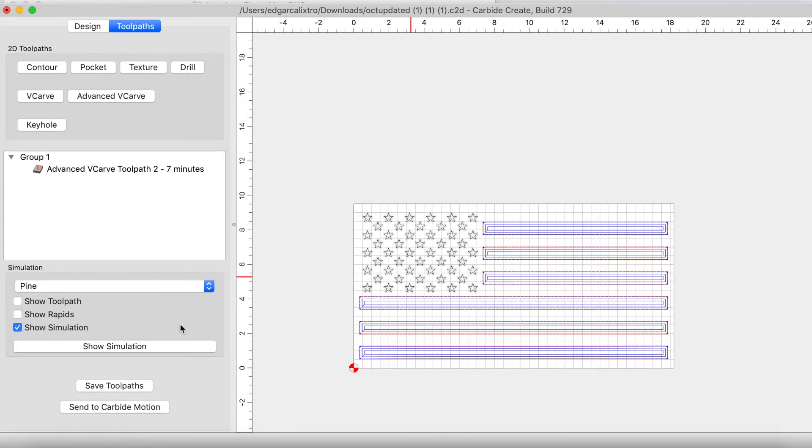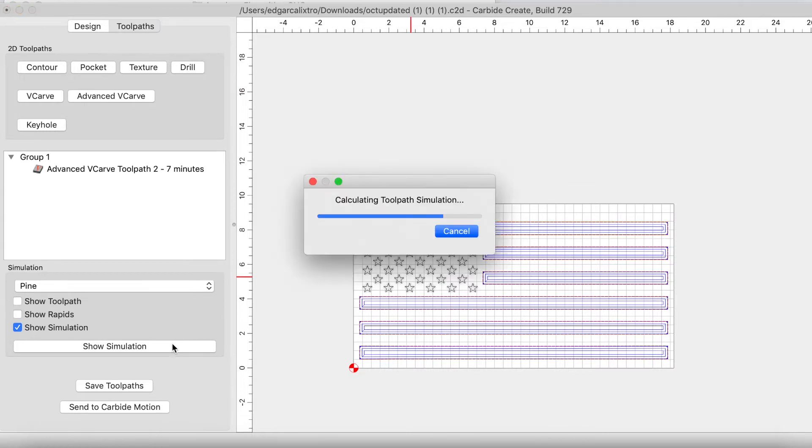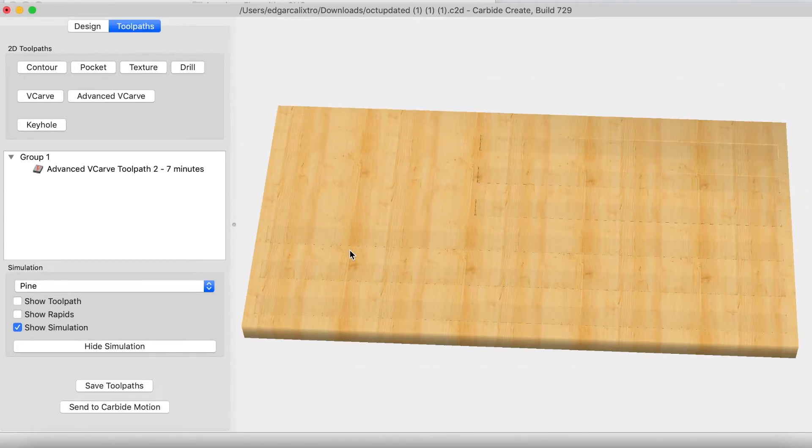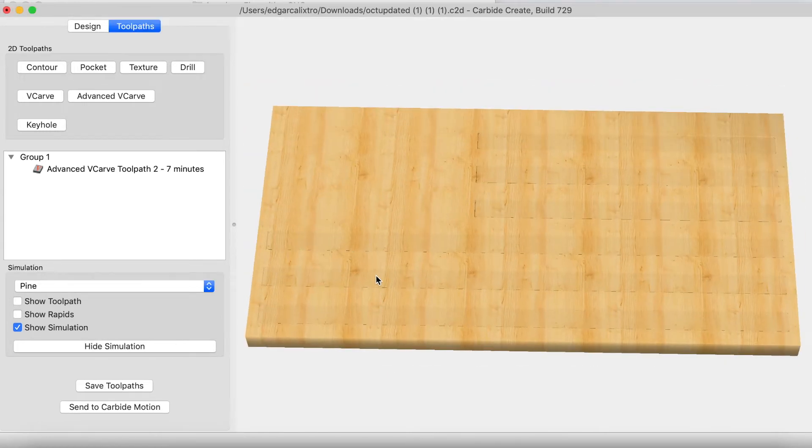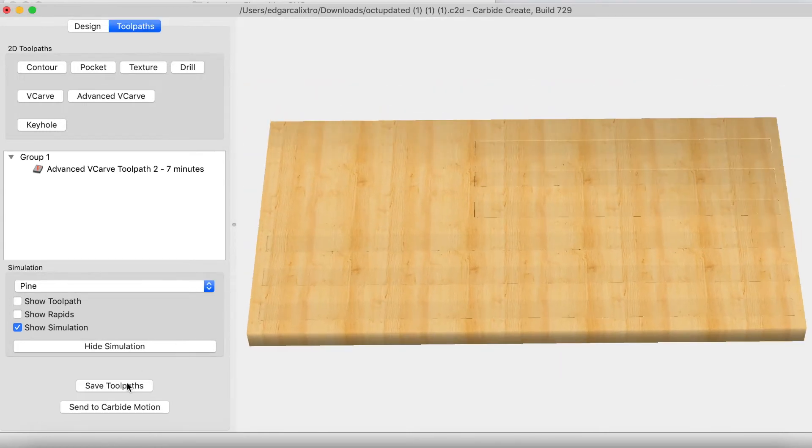Let's go ahead and take a look at that simulation. Looking at the simulation, it looks really good. We're going to go ahead and save the toolpath now, and let's send it off to the machine.